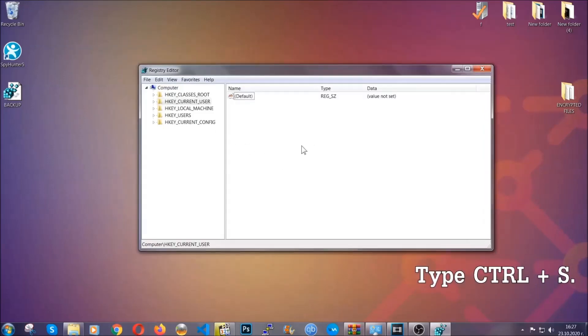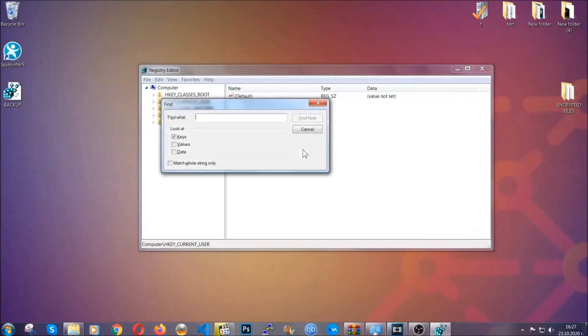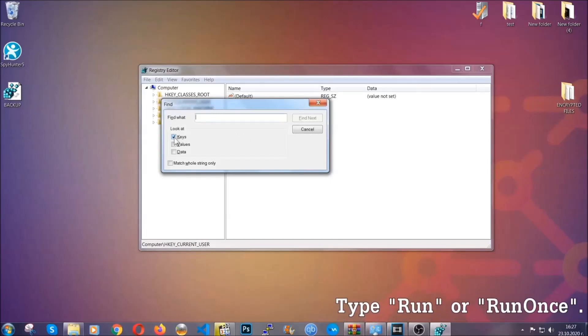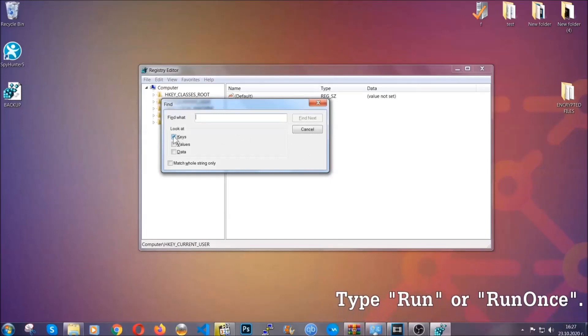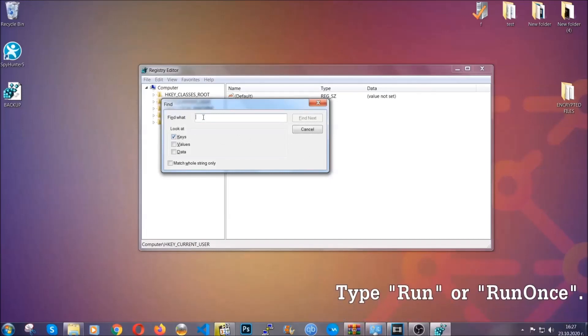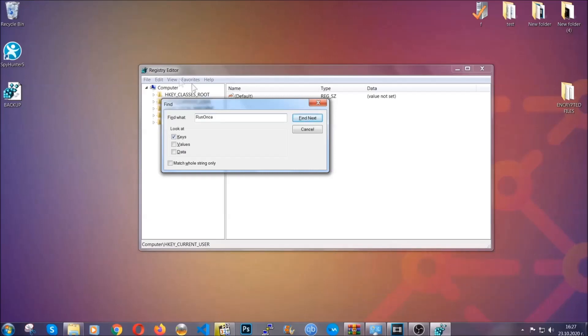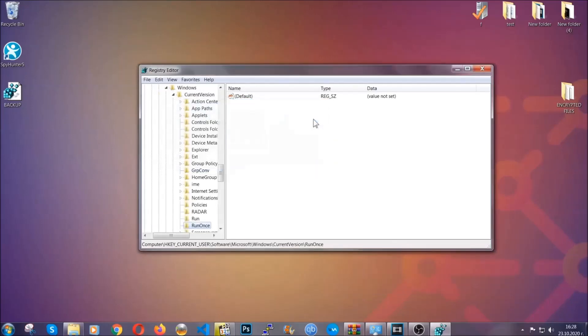To do that, you're gonna mark only Keys—we're looking for keys specifically here. Then you're gonna type Run or RunOnce. It's gonna find next, and it's gonna find the Run and RunOnce keys, which usually contain a value of the virus.